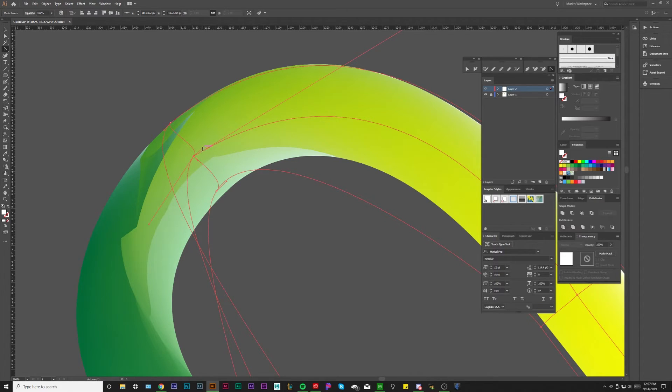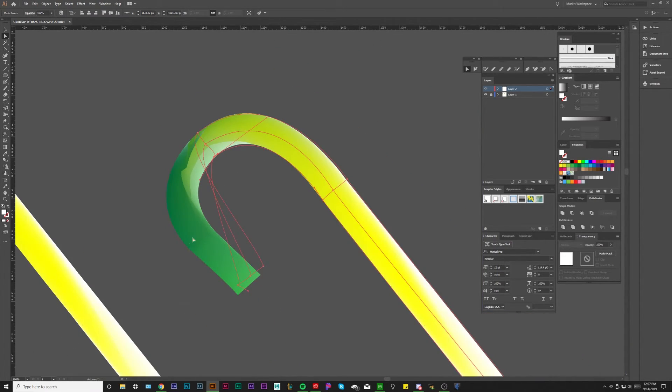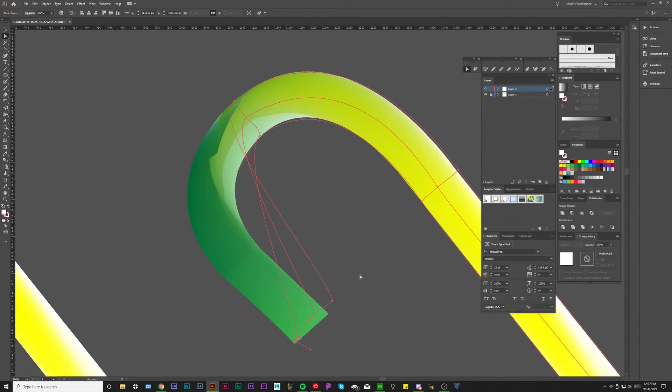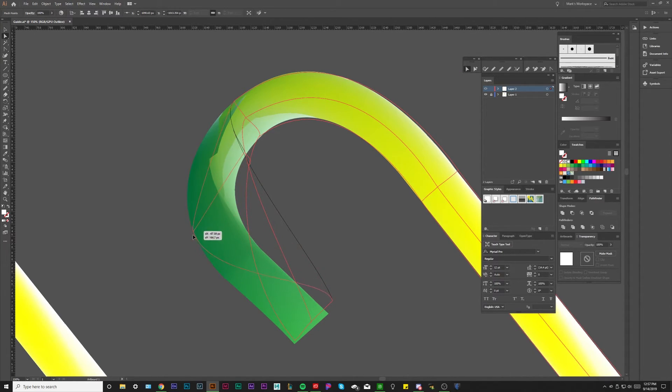All right, so now we need a point set up over here. I'm just actually going to straighten out these guys a little bit so I can see what's going on, and I need to add a point right on this line.